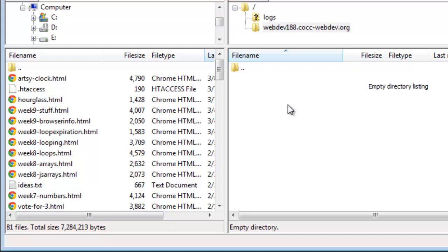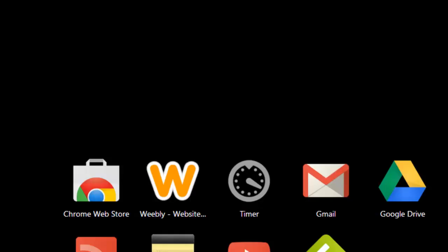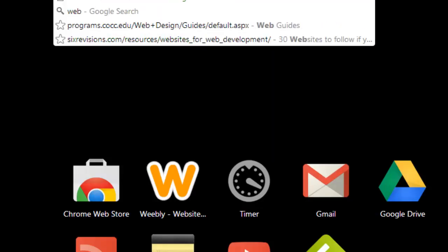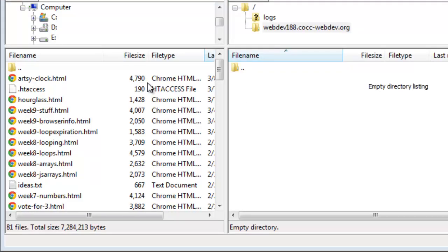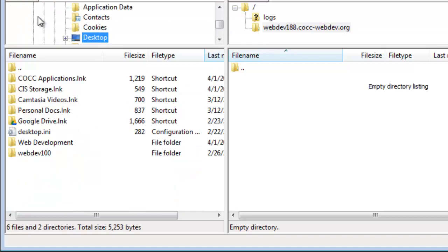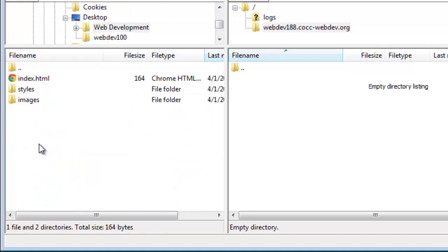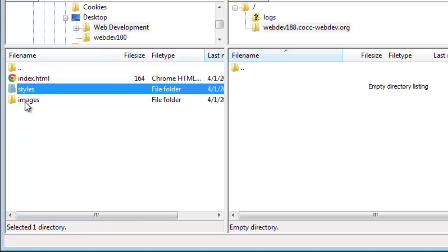And you can actually verify this if I went over to my browser. Let me go ahead and do that real quick. I'll just bring a Chrome browser over here. WebDev188.cc-webdev.org And this web page is blank. There's nothing there. Now if I go to FileZilla, go to my desktop, go to my web development folder, I can see that I've got three things that I can publish.